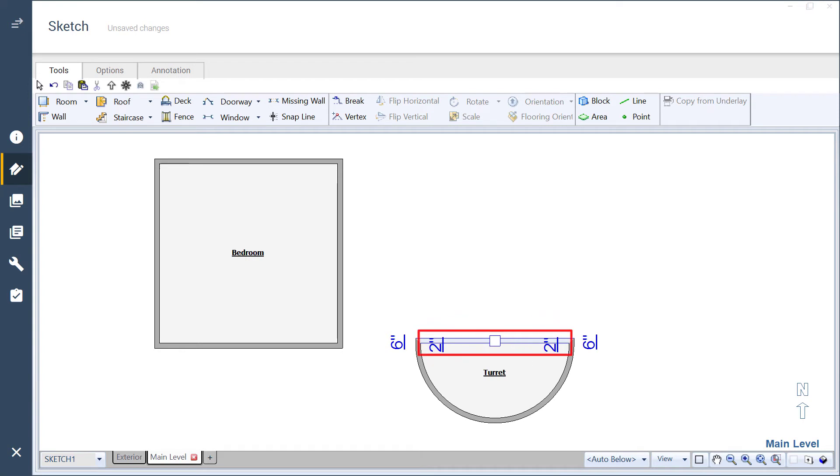While the 2 inch gap means that it won't be a perfect circle, it will give us a flat edge to connect the circular turret to the adjacent room.